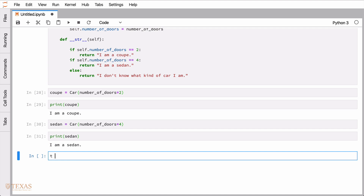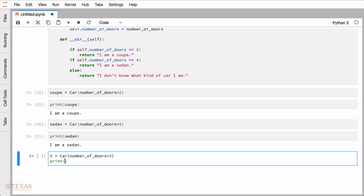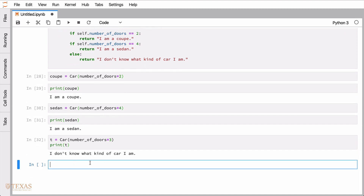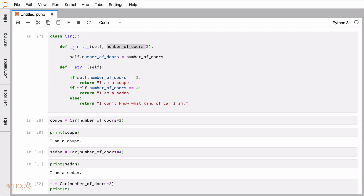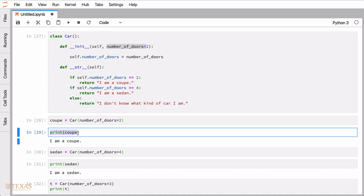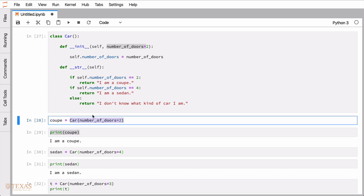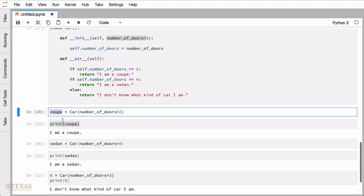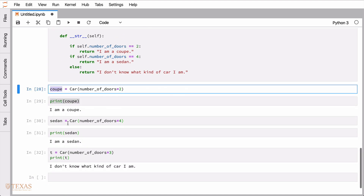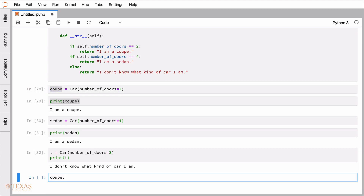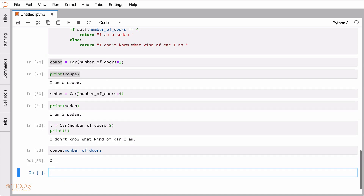As a final example, if we set number_of_doors to something other than two or four and call print, it says 'I don't know what kind of car I am.' Key things to remember: the init statement gets run automatically; the special string function is what gets called when you call print on an object; and instantiation is what occurs when you create the object by calling the class constructor. The object has attributes and functions defined on it.